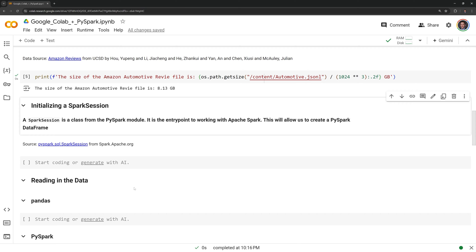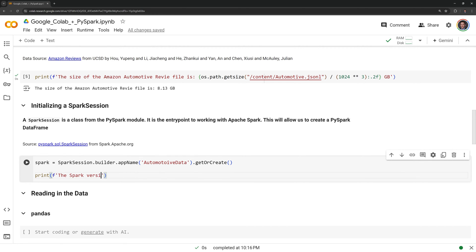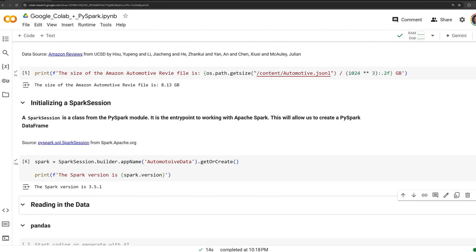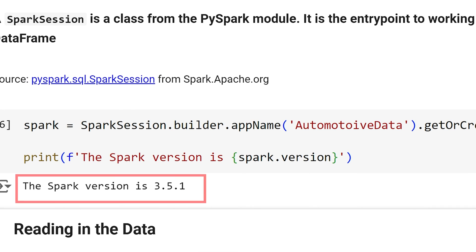I will also check the Spark version. We created our Spark session, and we can see that we are running Spark 3.5.1.